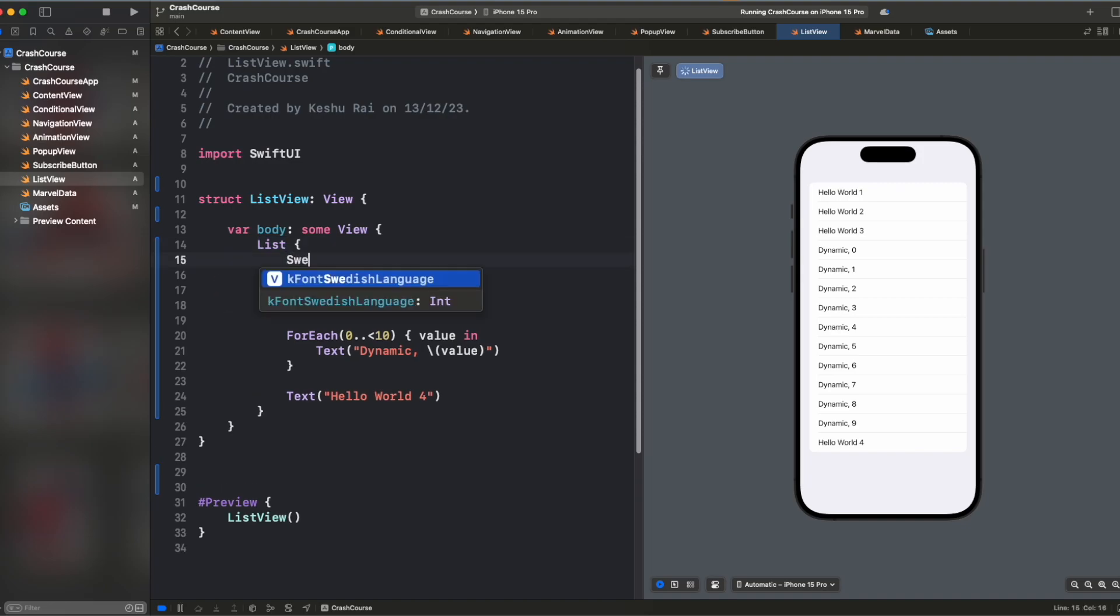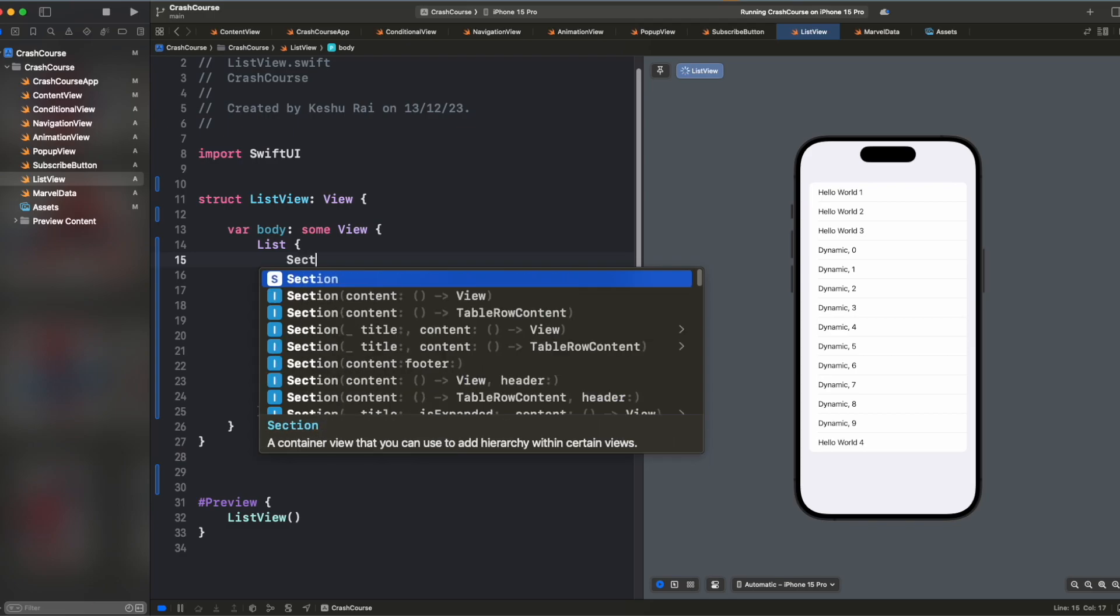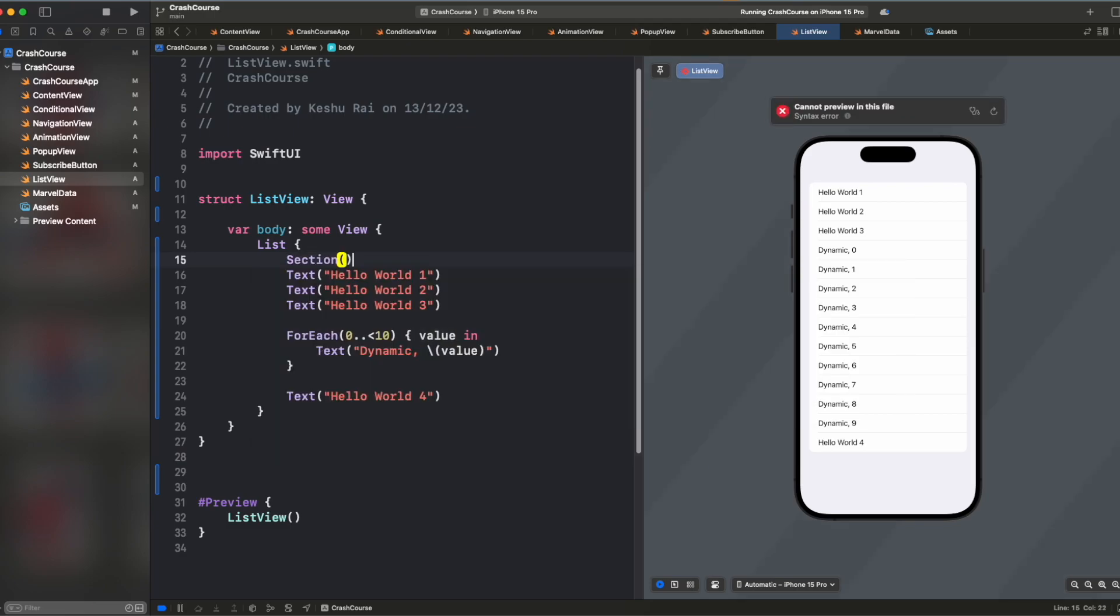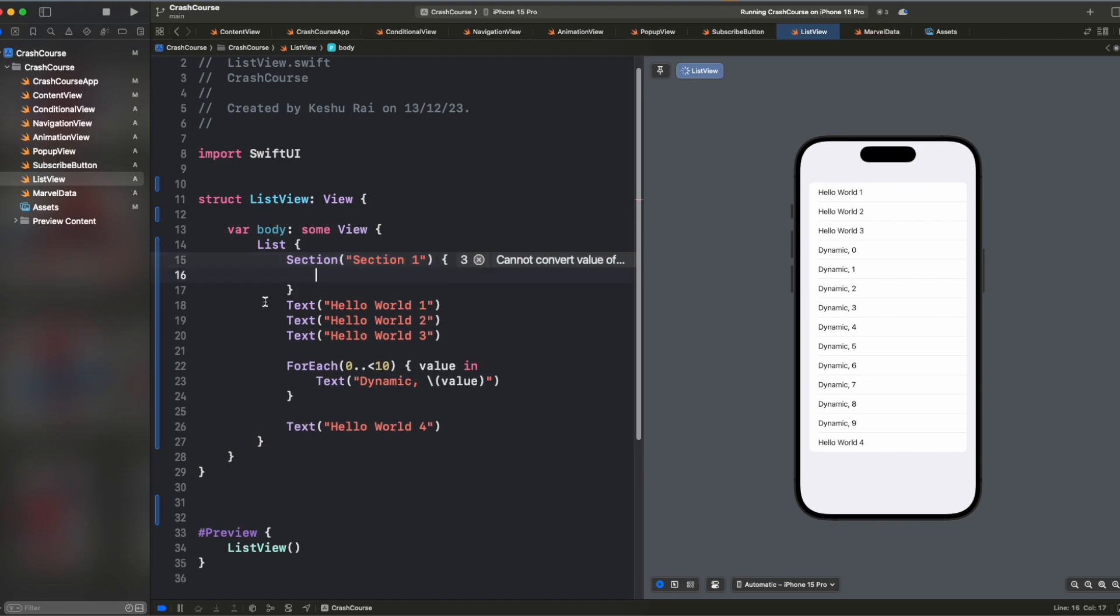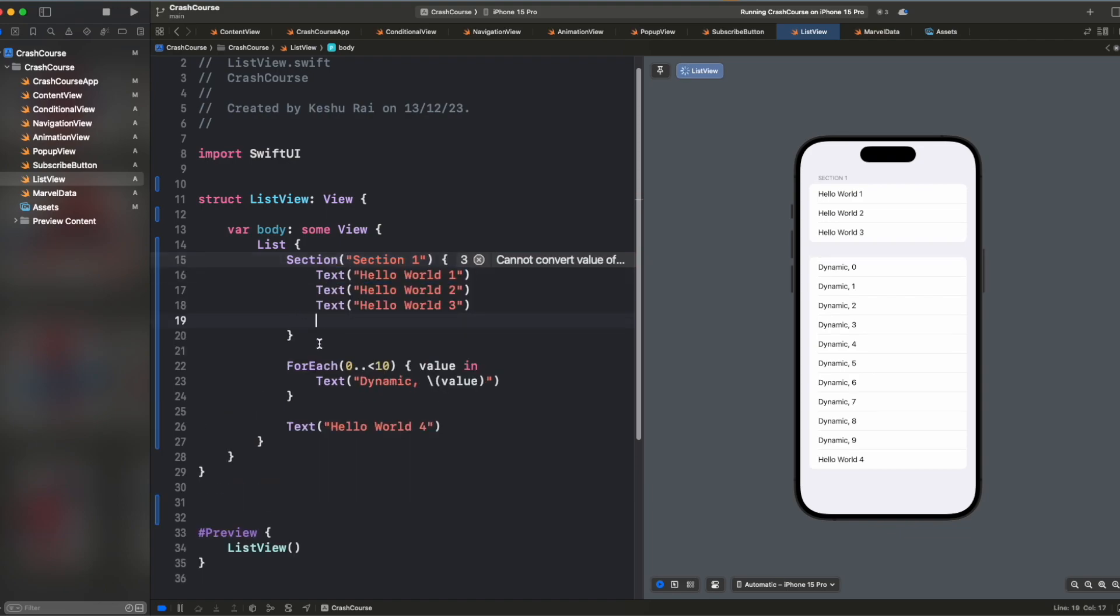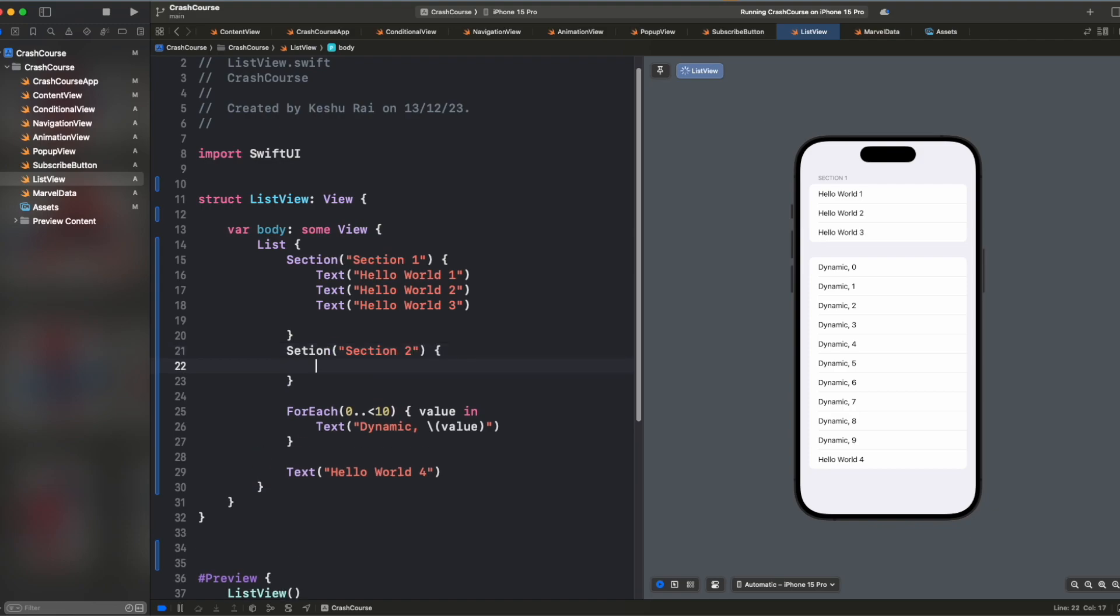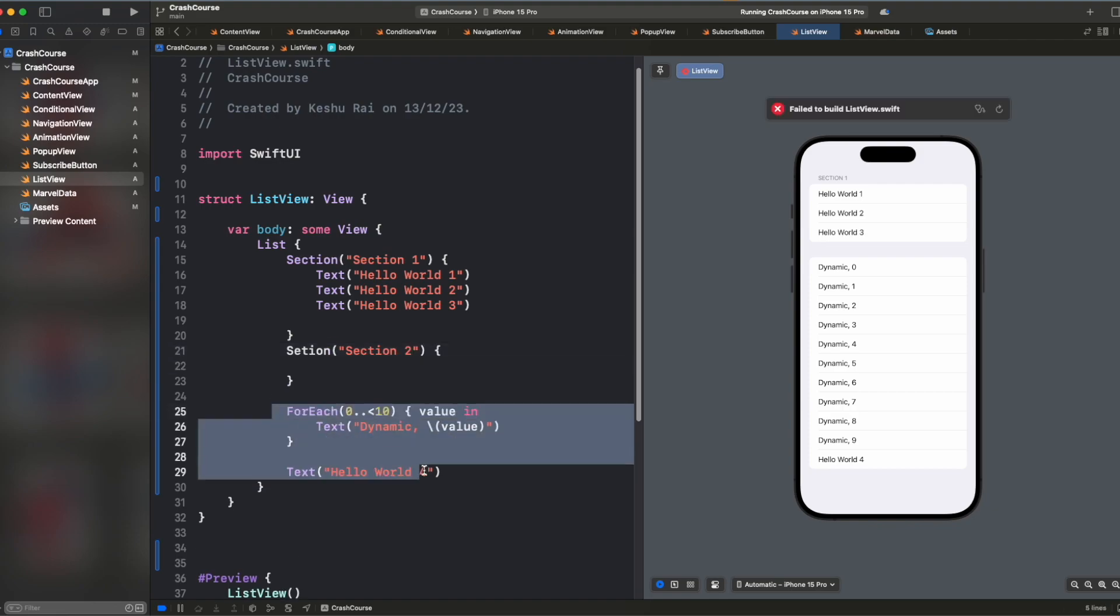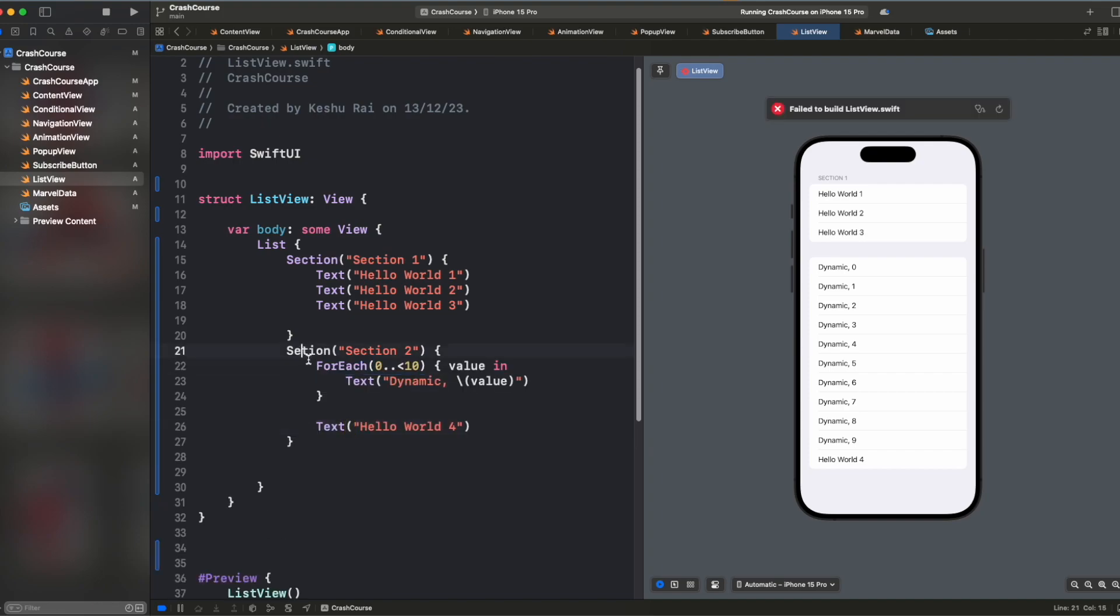We just need to add section, and inside the section, we have to give the heading. So let's call it section one and wrap all the elements inside this. And you will see that we have a nice little section created here. And if we want to create one more section, then we can just call it section two or anything that you want to call it and then move all the other code inside it.